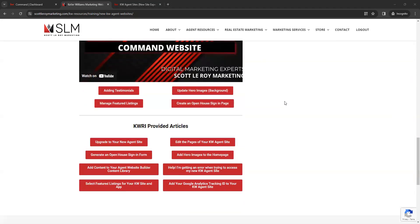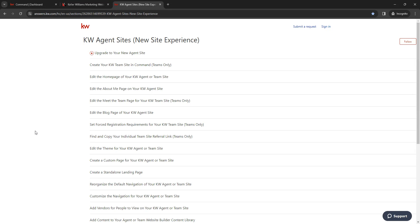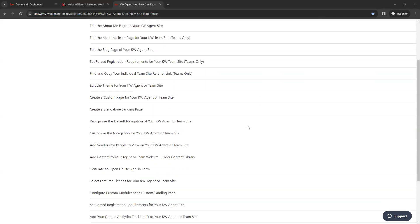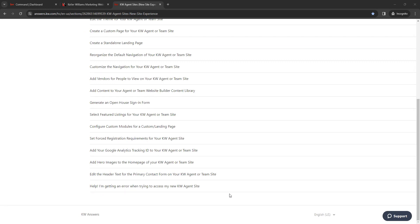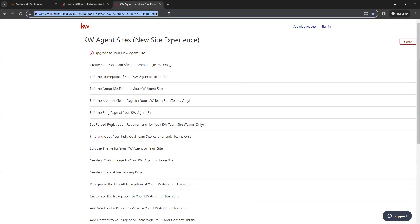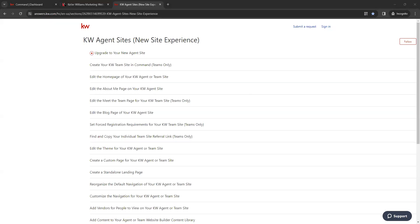Below that we have helpful links to KWRI-provided articles. KWRI puts out many articles on new updates, and they have a full stream of articles based around the new KW sites. You can find a few helpful ones on our site, and also on KW Answers. This other tab I have open shows all the KW articles based around the websites — there's an article for every aspect of the site. I'll drop a link to this in the chat box so you can bookmark it for future reference.